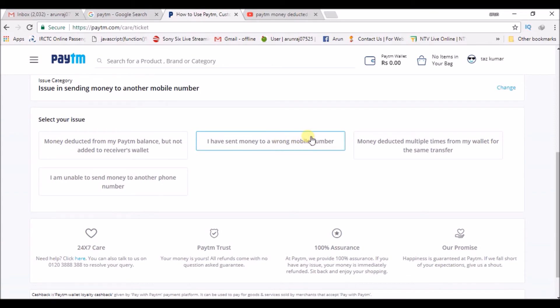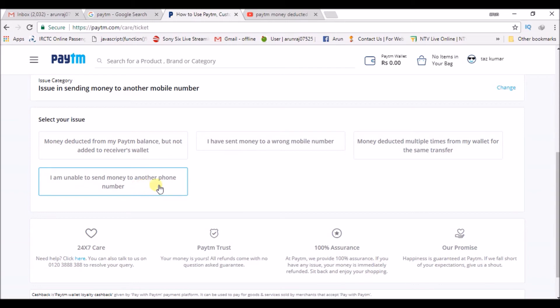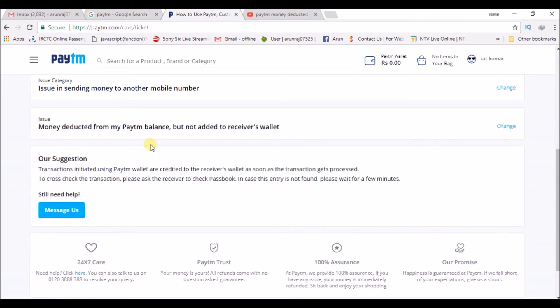reach Paytm customer care. Other options include 'Money deducted multiple times from my wallet for the same transfer' or 'Unable to send money to the other phone number'. Whatever may be the case, you can choose that. If we choose 'Money deducted from Paytm balance but not added', click on that and it says that transactions initiated